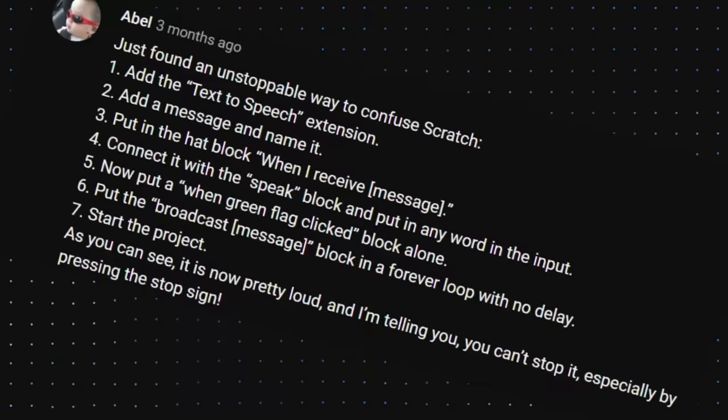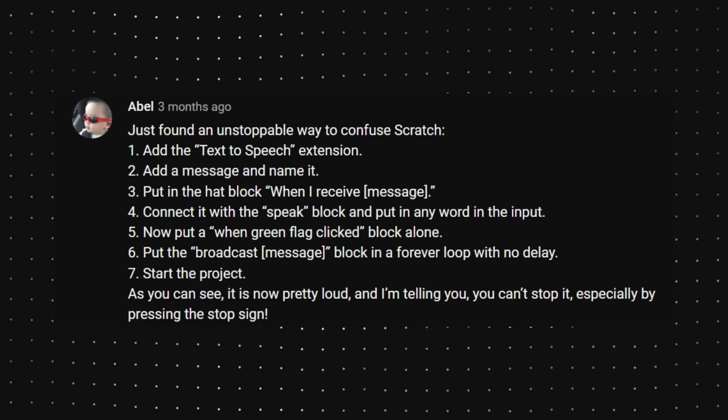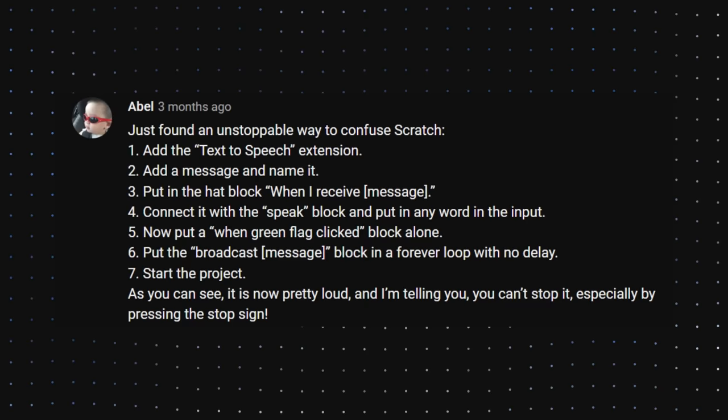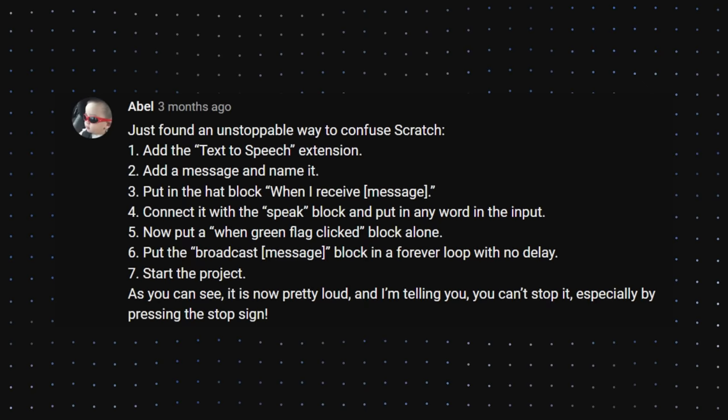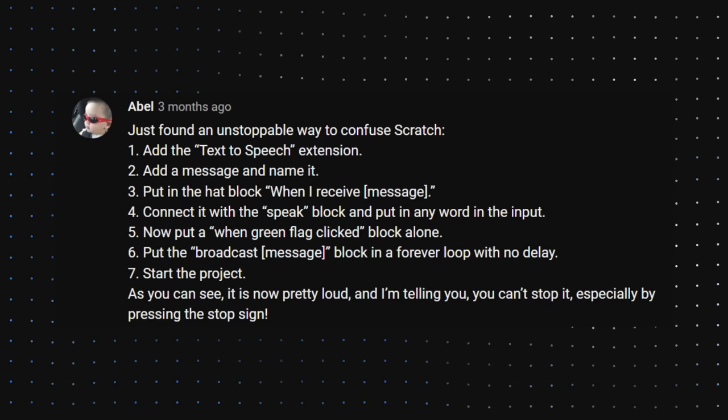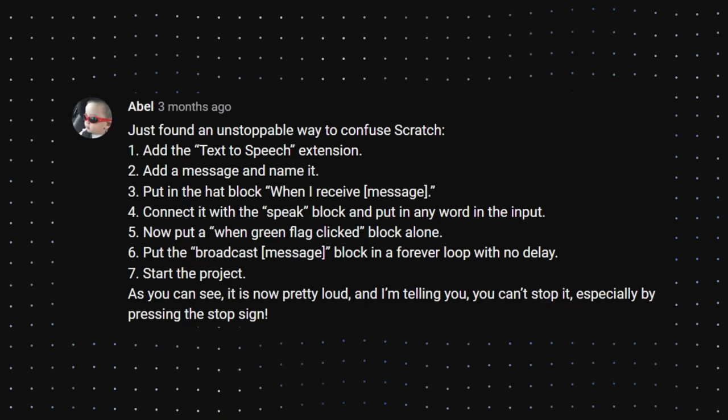So Abel commented. So this is a really long procedure. Just found an unstoppable way to confuse Scratch. Add the text to speech extension, add a message and name it. Put in the hat block when I receive message. Connect with the speak block and put in any word in the input. Now put a when green flag click block alone. Put the broadcast block in a forever loop with no delay. Start the project. As you can see, it is now pretty loud and I'm telling you, you can't stop it, especially by pressing the stop sign.